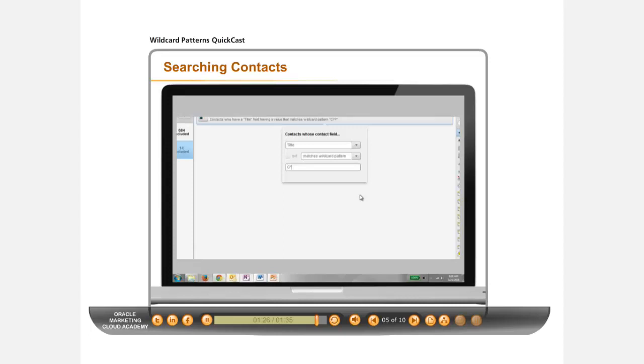Once you have your filters defined, you can use the filter within the campaign canvas or export your list to share with others as needed.